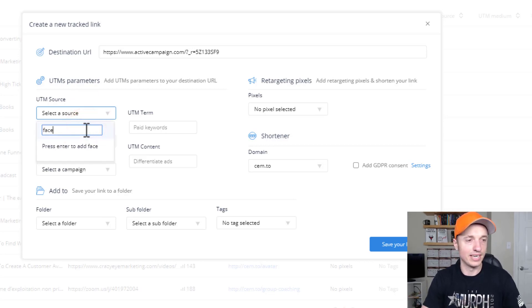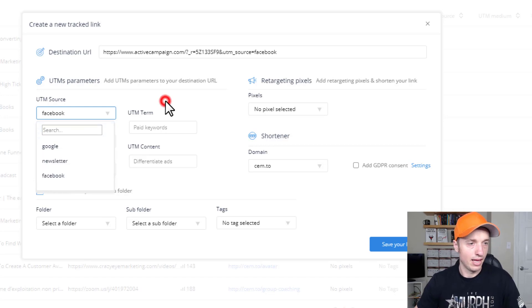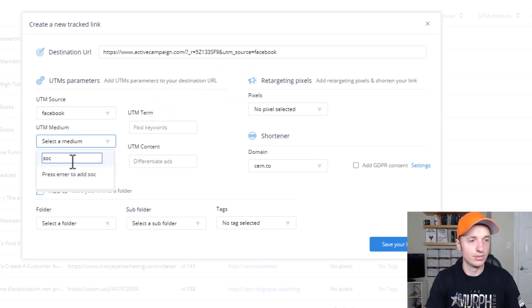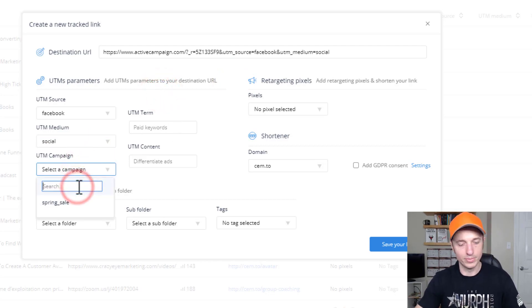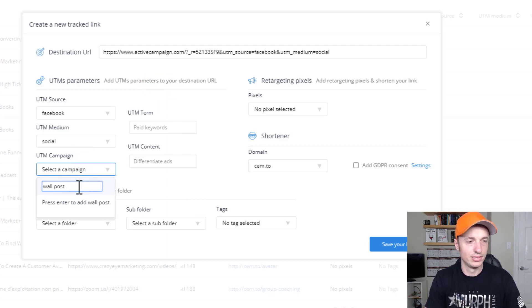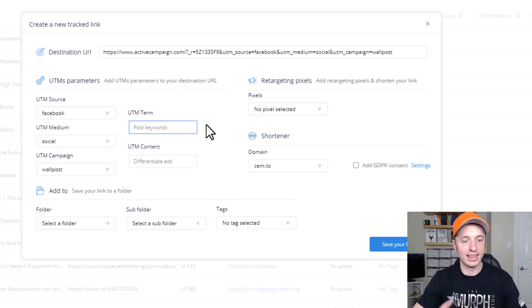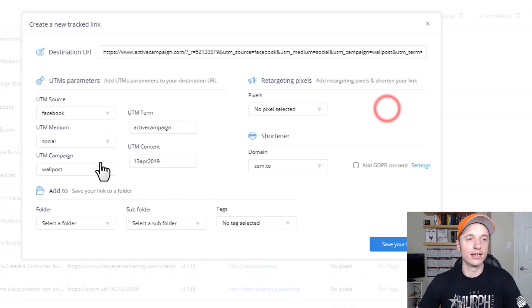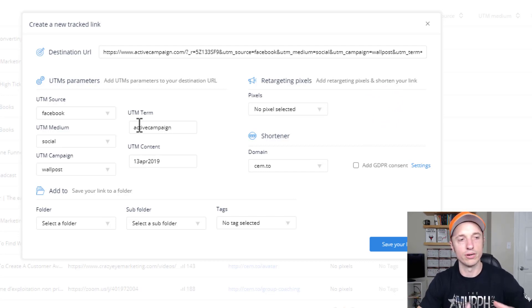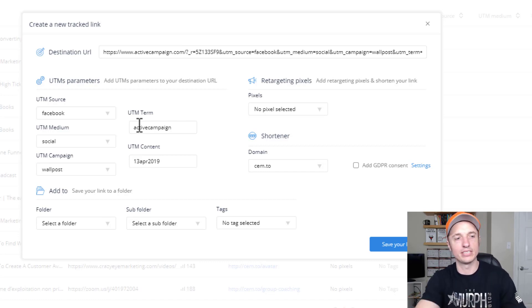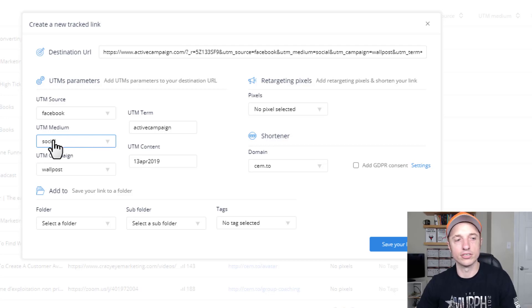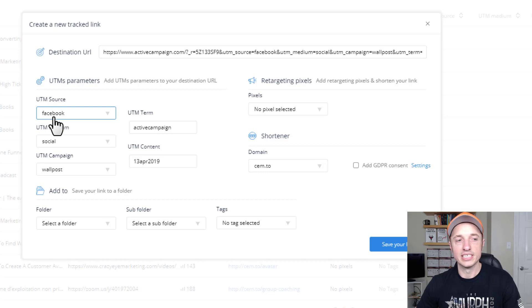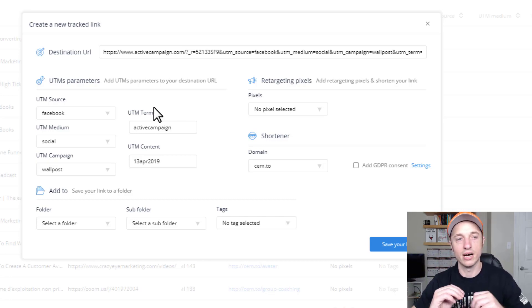For this example, let's say I'm creating a shortened link for my ActiveCampaign affiliate link to post on Facebook. So I plug in the affiliate link, then we have the UTM parameters. For source, I'll put Facebook. Medium will be social. Campaign will be wall post. Term will be ActiveCampaign. UTM content could be the date — like 13 April 2019. So you can structure your UTM parameters however makes sense. All your social media links would share the same medium, all your Facebook links the same source, and so on, so you can break down the different categories of clicks.